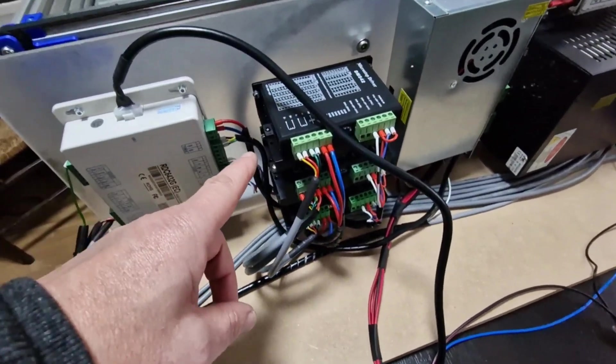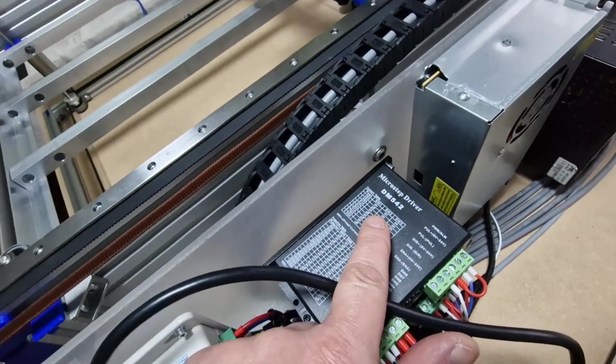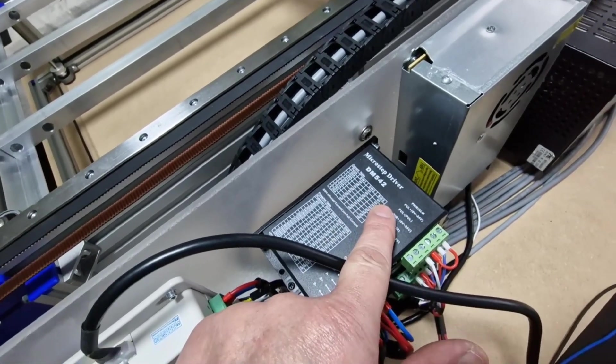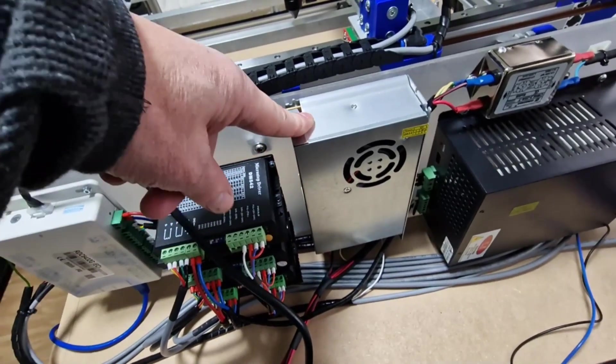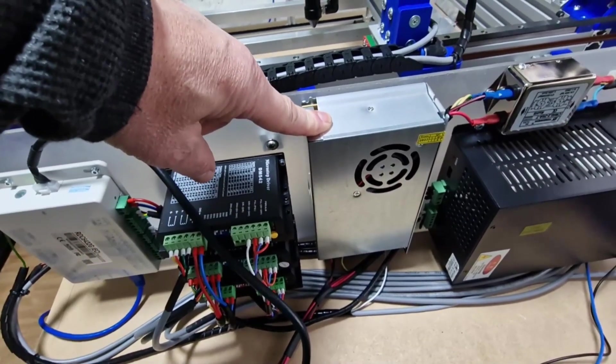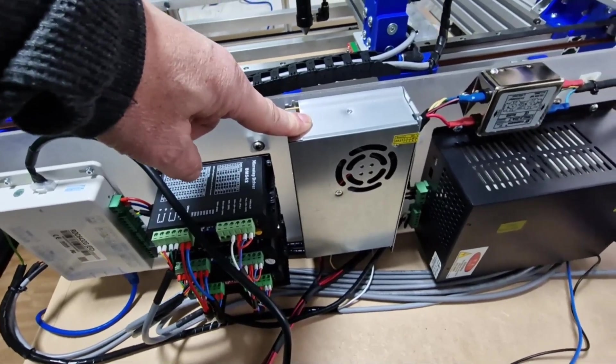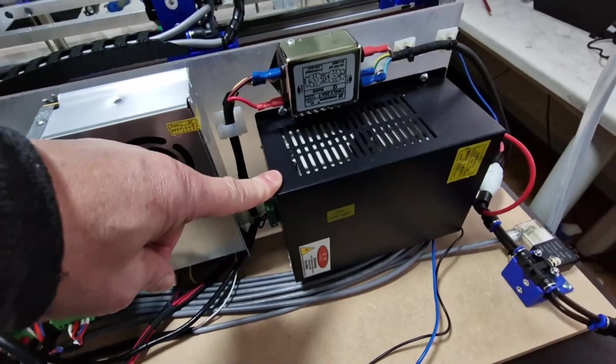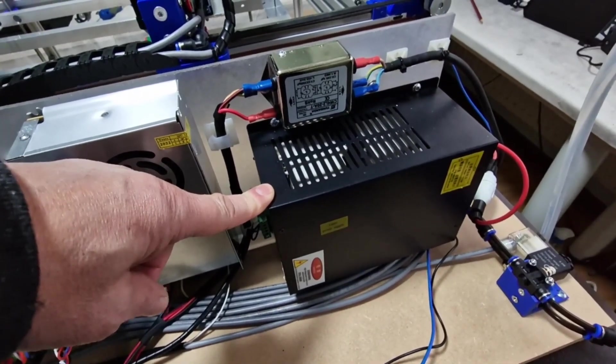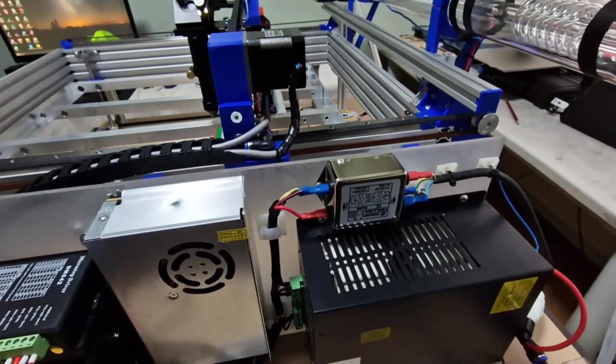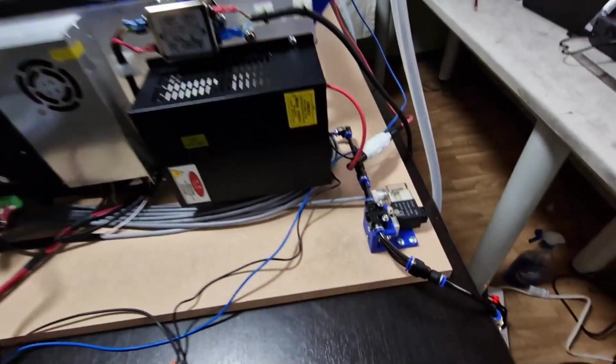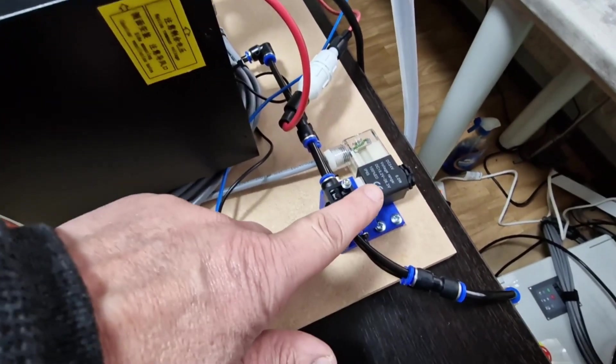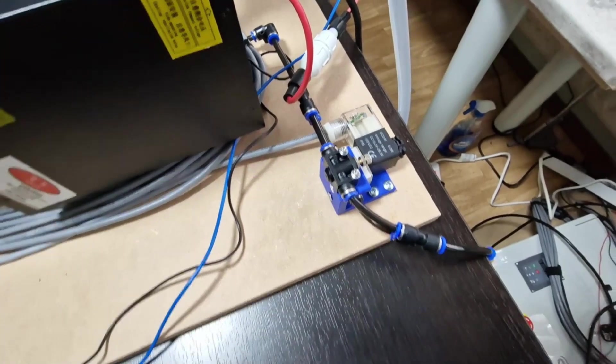I have three stepper drivers, the DM 542 digital one. Power supply for the controller and the stepper motors, 24 volt 360 watt. I have a 60 watt power supply for the laser tube and there is also built in an EMI filter. Also a solenoid for air assist built in.